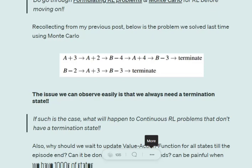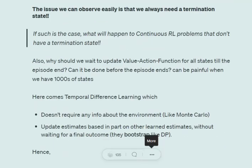In Monte Carlo we need to have a terminal state before updating the value function for all states involved. For example, if we start at state A, we need to go through the entire episode; once the episode terminates, only then are value functions updated. There are two problems: first, if there's no terminal state — like in an endless 3D game such as Subway Surfer — we can't update. Second, a very long episode with thousands of steps makes waiting impractical.